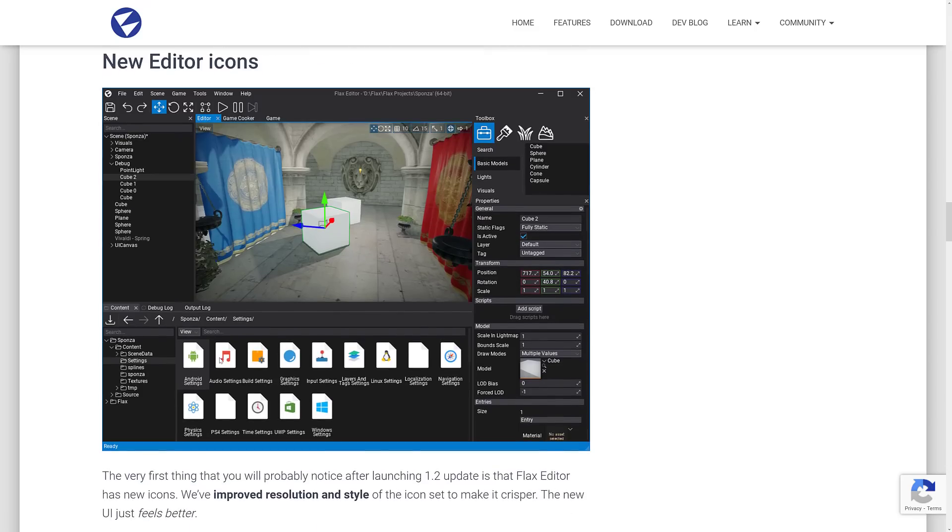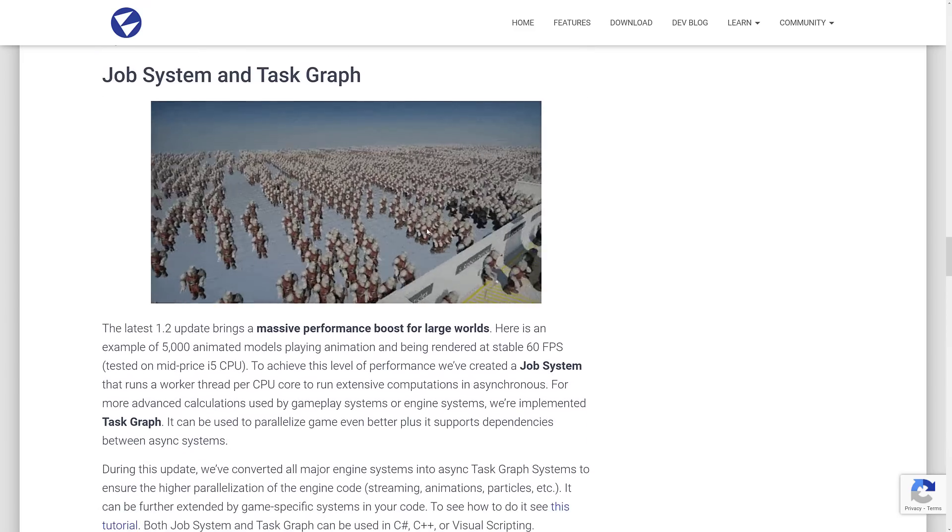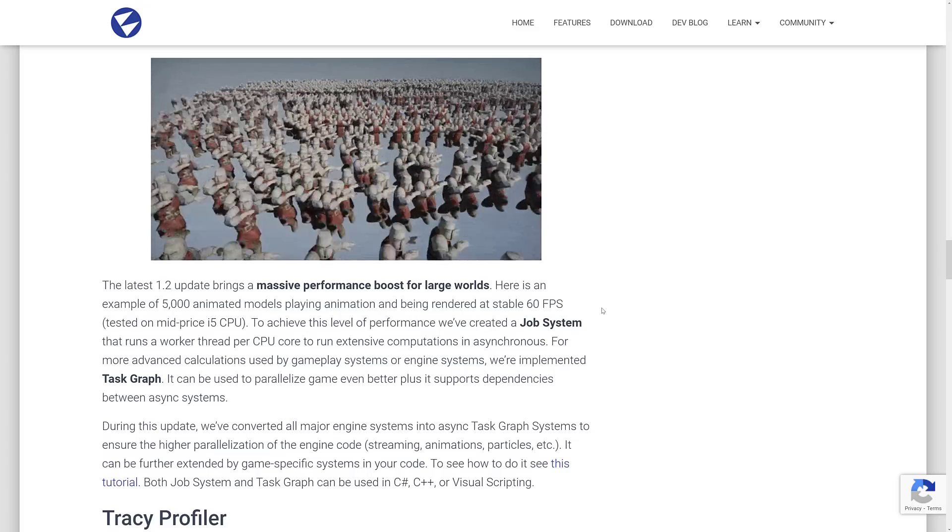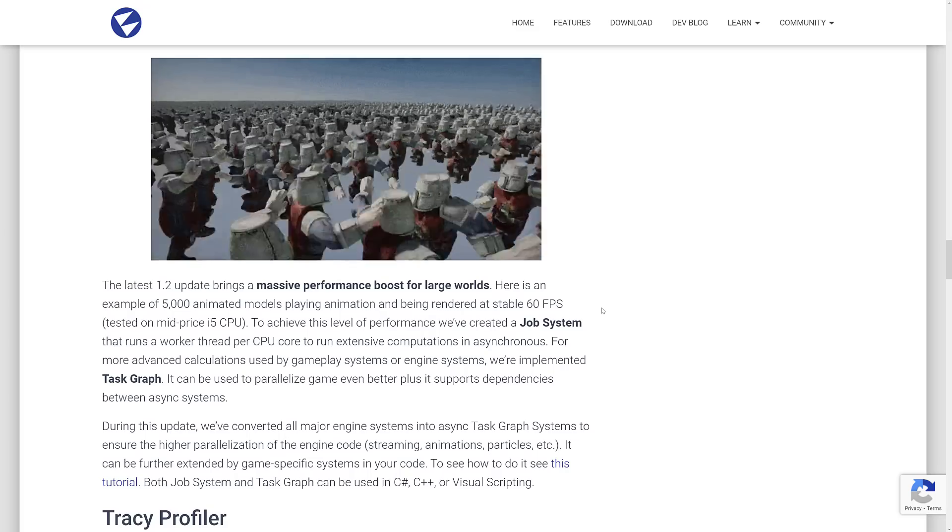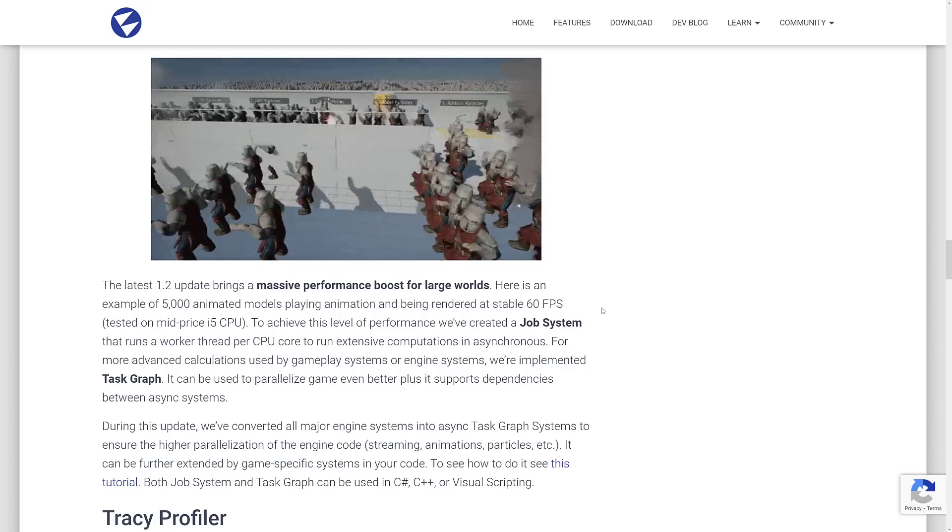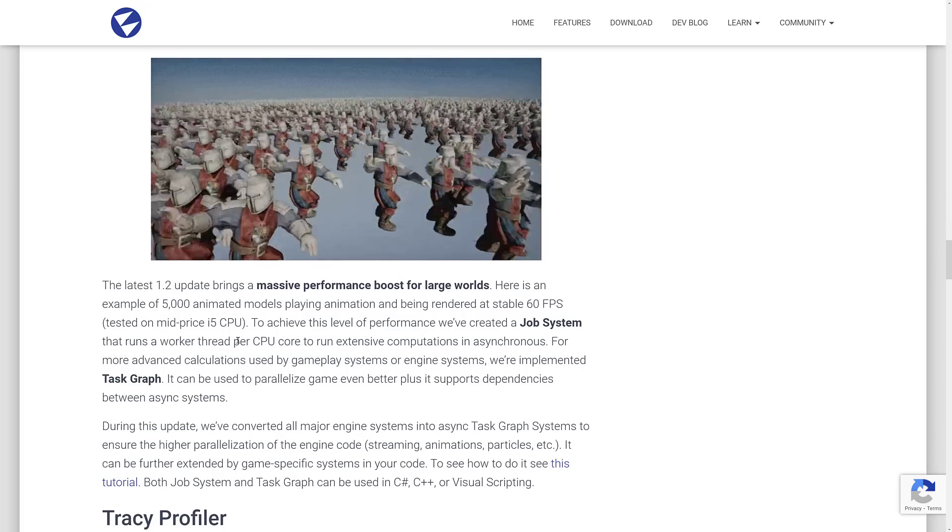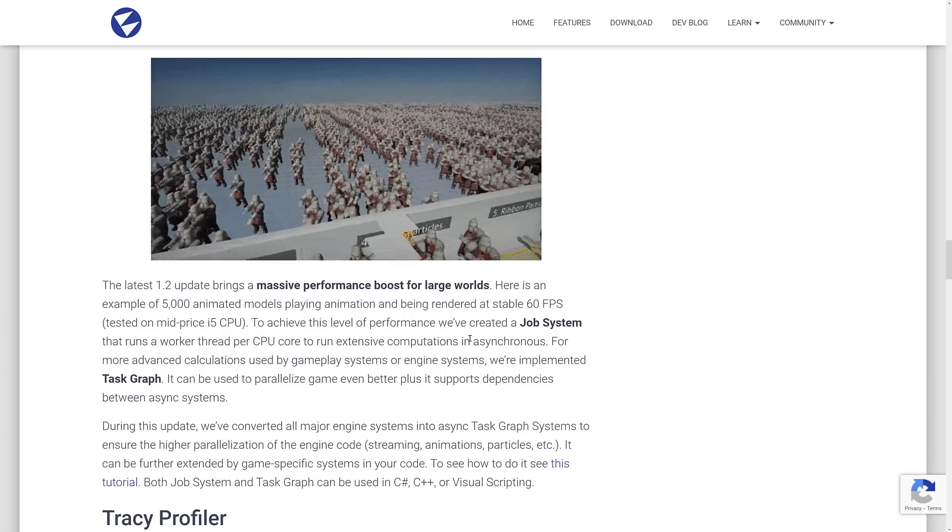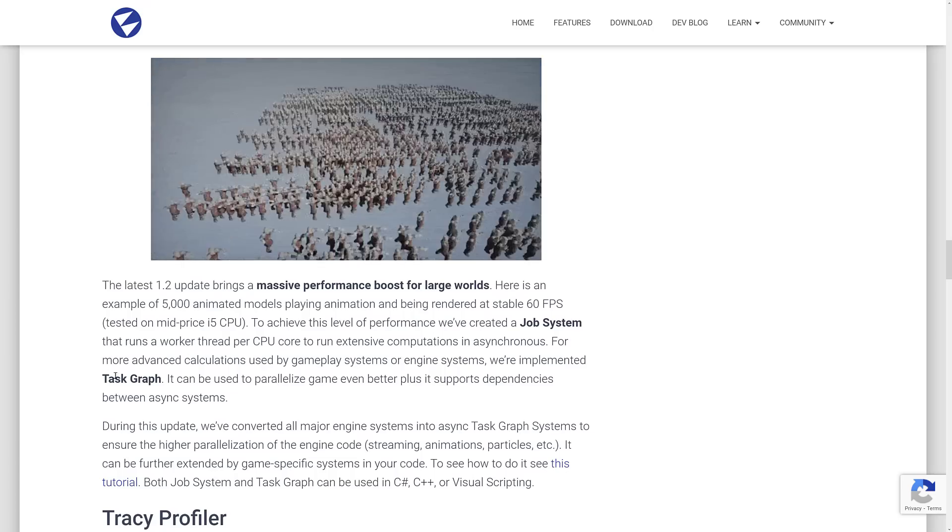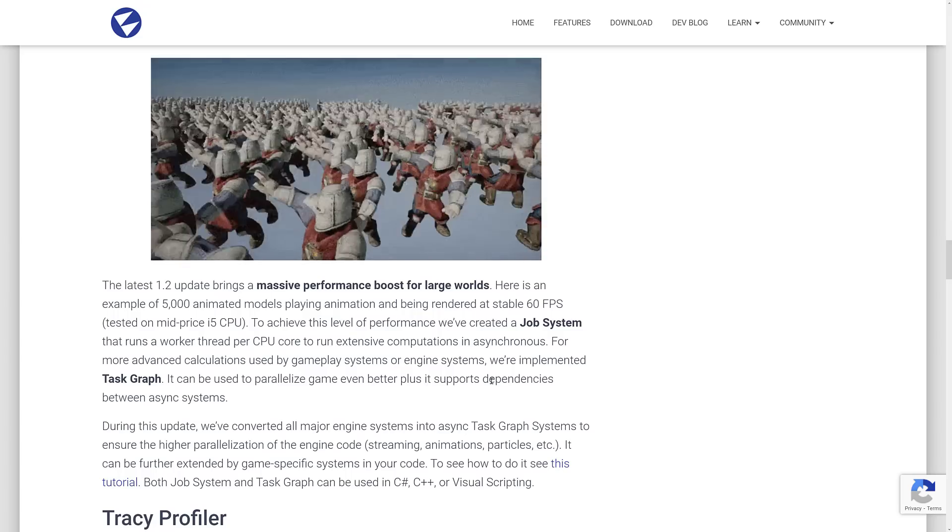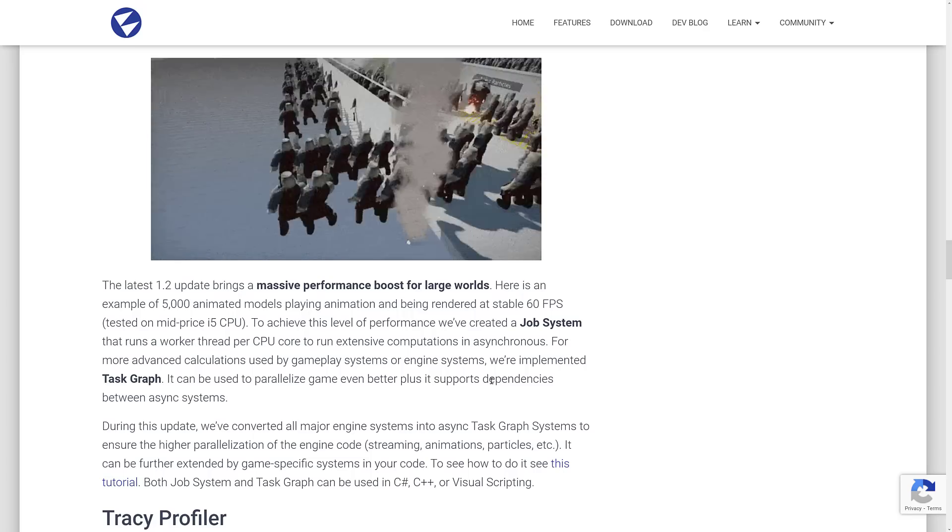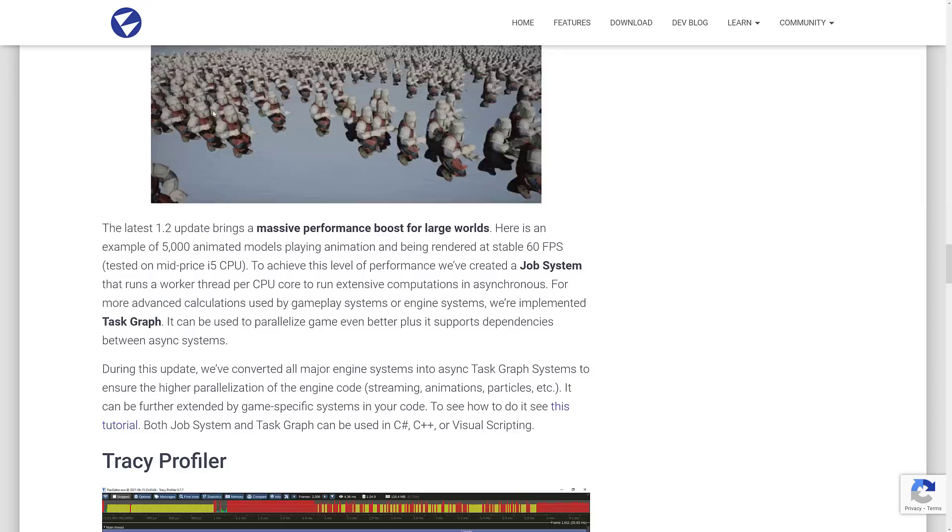And then we've got new editor icons as you can see right there. The job system is in place. So this is definitely nice. This is sort of what the job system from Unity is supposed to be all about. It allows you to make massive parallel performing stuff. Example of 5,000 animated models playing animation and being rendered as stable 60 frames per second on an i5 CPU. Job system runs a worker thread per CPU core to run extensive computations asynchronously for more advanced calculations used by gameplay systems or engine systems. We implemented the task graph. It can be used to parallelize games even better. Plus it supports dependencies between async systems. So this is a way of making your code massively parallelizable. I guess I missed a word there.